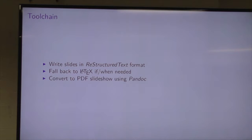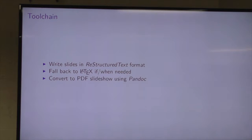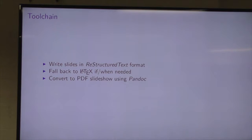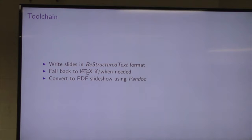My toolchain is basically: I write my slides in the reStructuredText markup format, which is a lightweight markup format. I can fall back to writing LaTeX if or when I need to — if I need a bit more power or control over the presentation. Sometimes the things you want just can't be expressed in a lightweight markup format, so I can break out into raw LaTeX when needed. Then I use Pandoc to convert that reStructuredText document — with or without raw LaTeX sections — into a PDF slideshow via the LaTeX Beamer document class. Beamer is a LaTeX document class for slideshows.